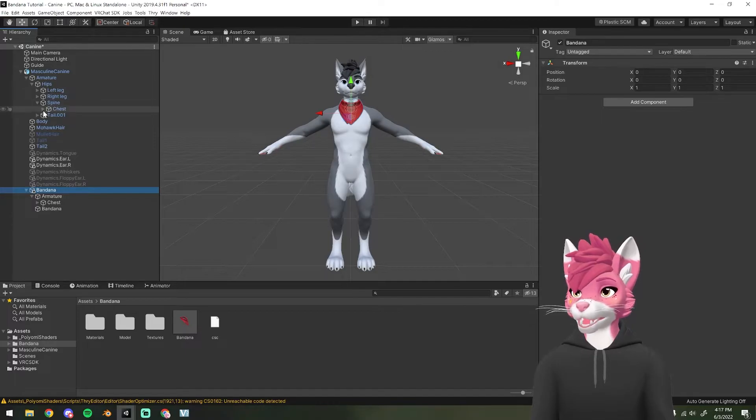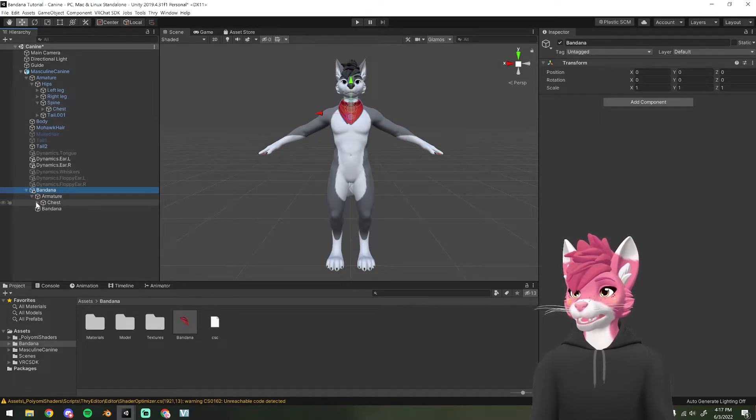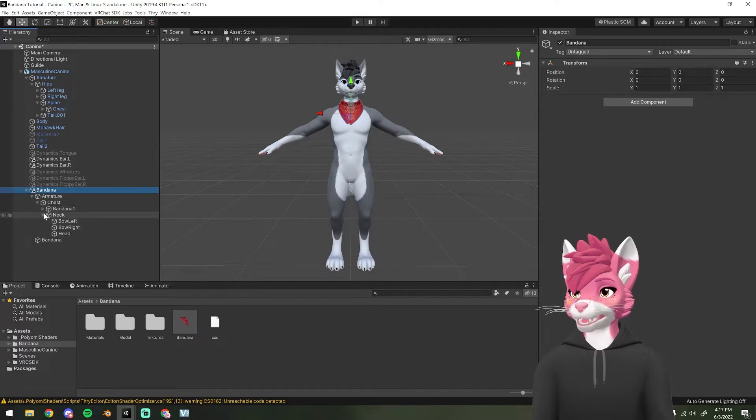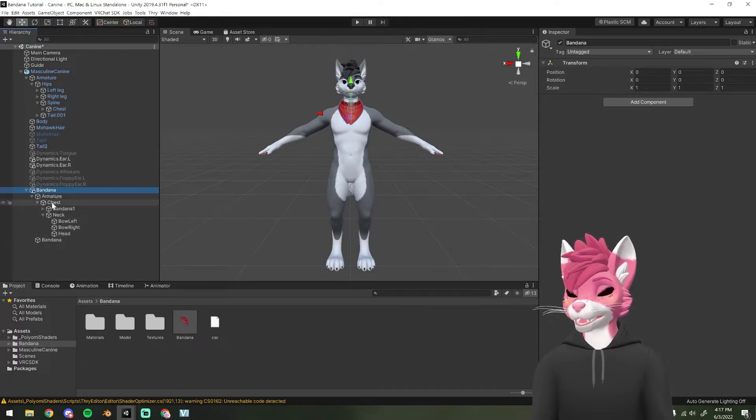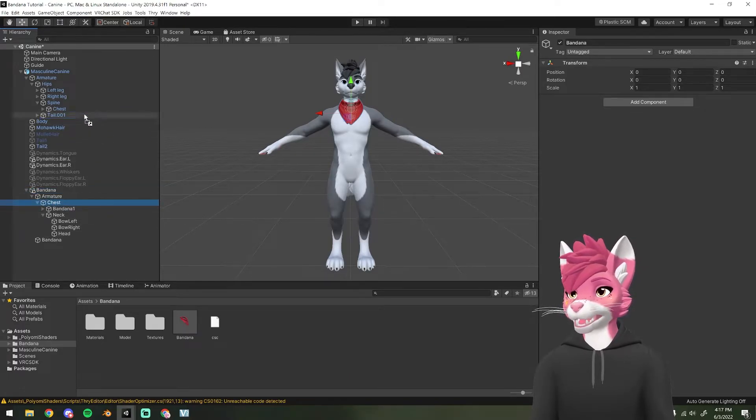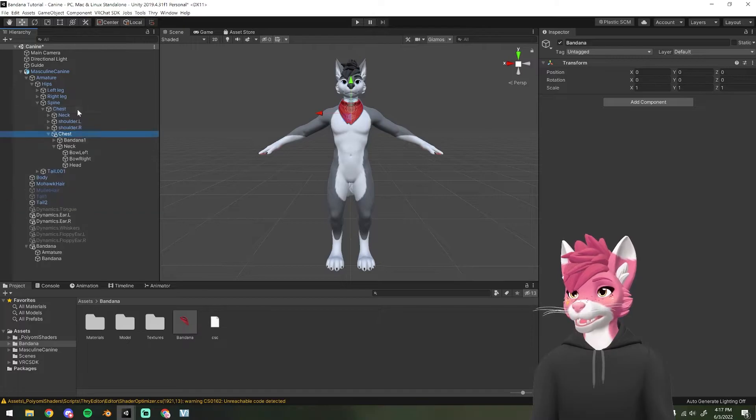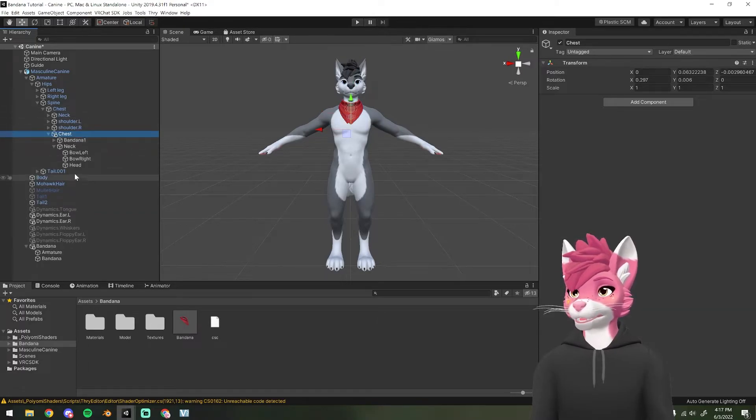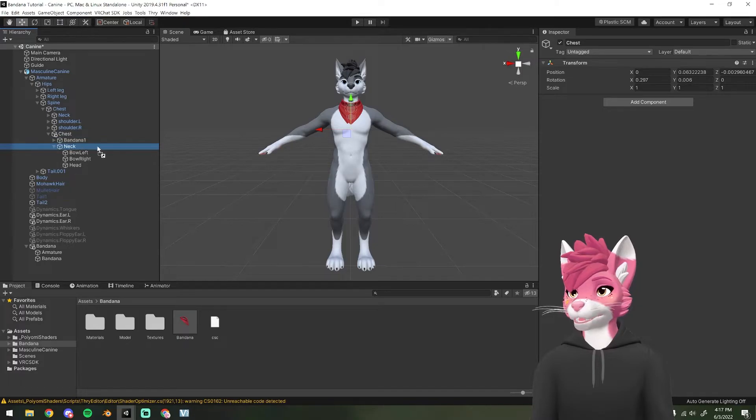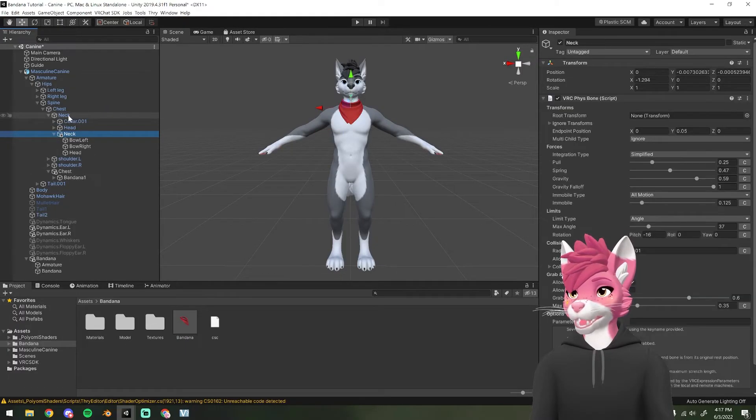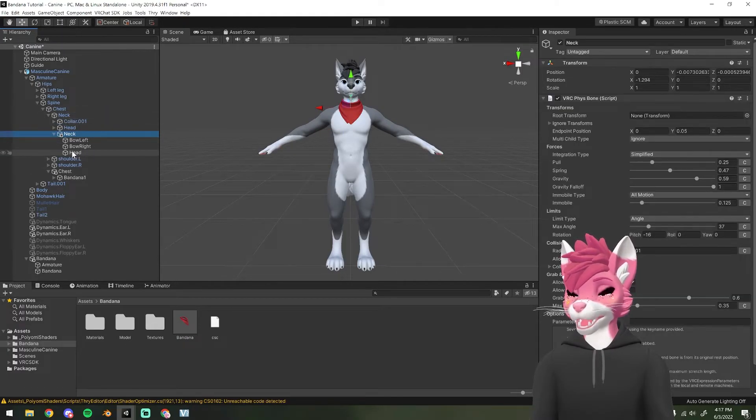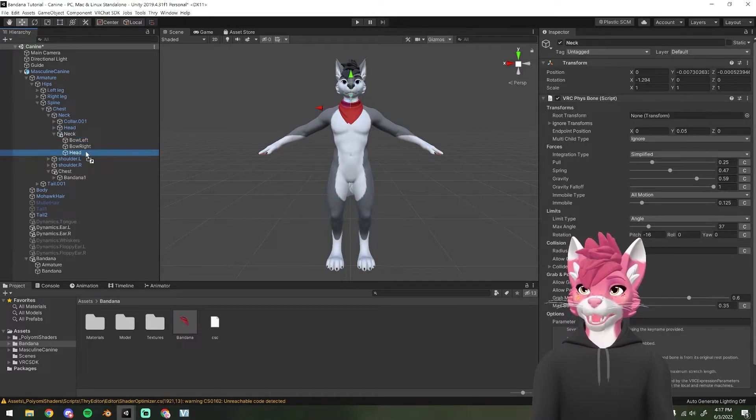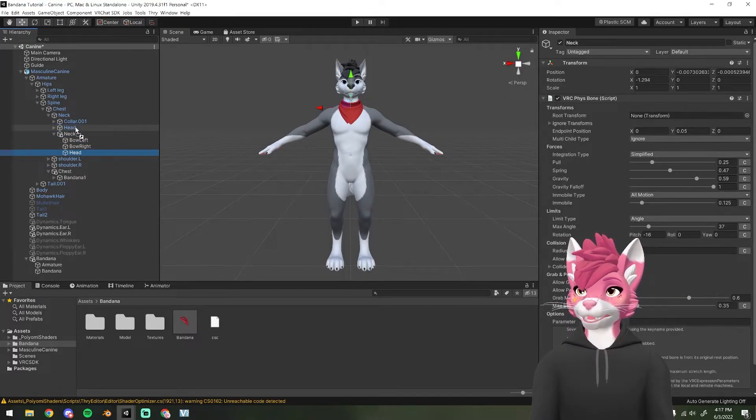We're going to need to find the chest, the neck, and the head. And so we're going to drag the chest into the avatar chest. Then we're going to find the neck for the bandana and drag it into the avatar neck. And then find the head for the bandana and drag that into the avatar head.